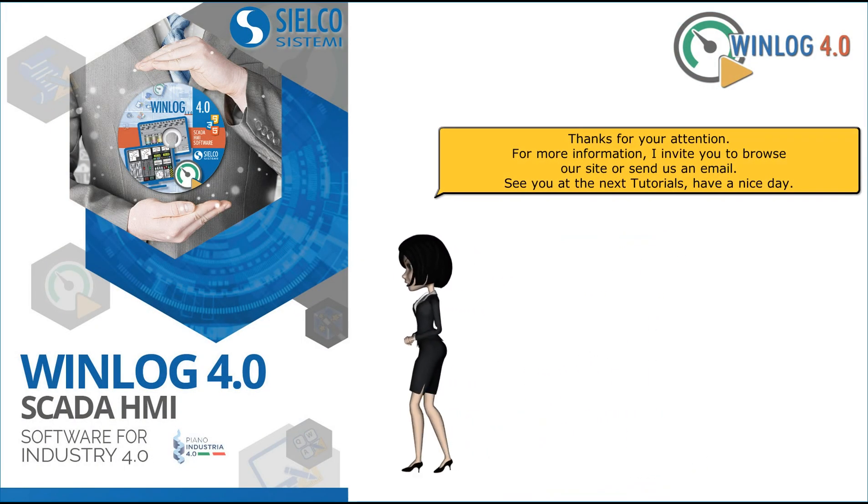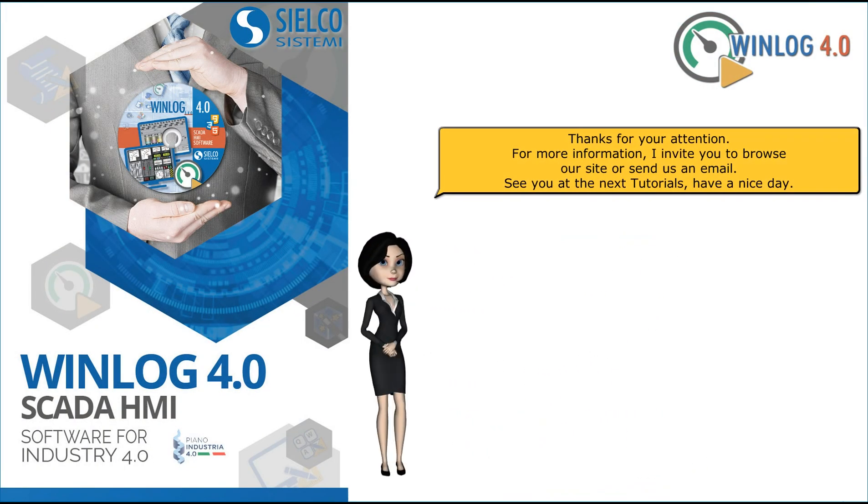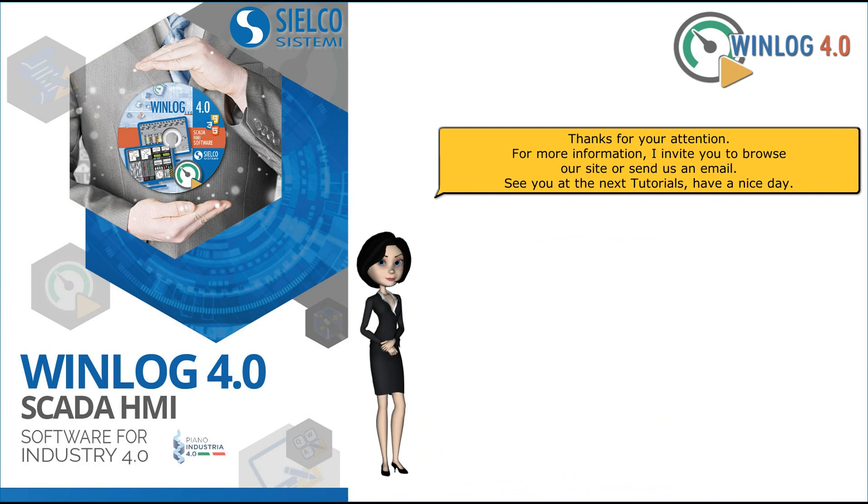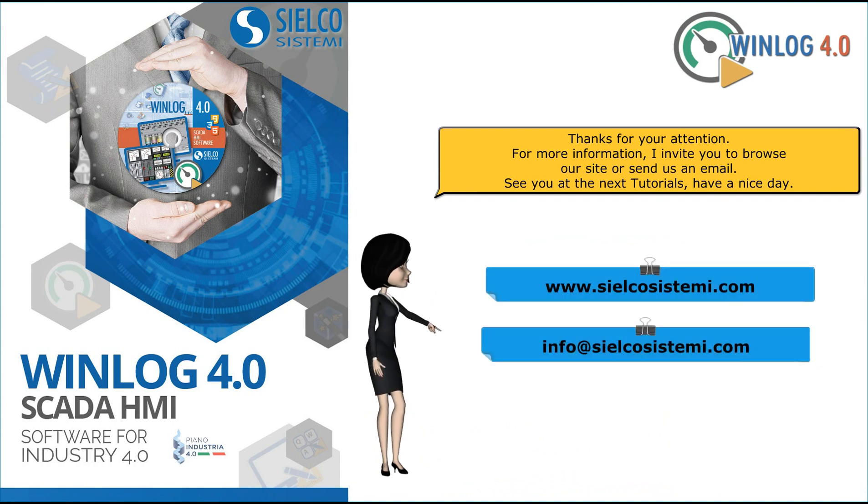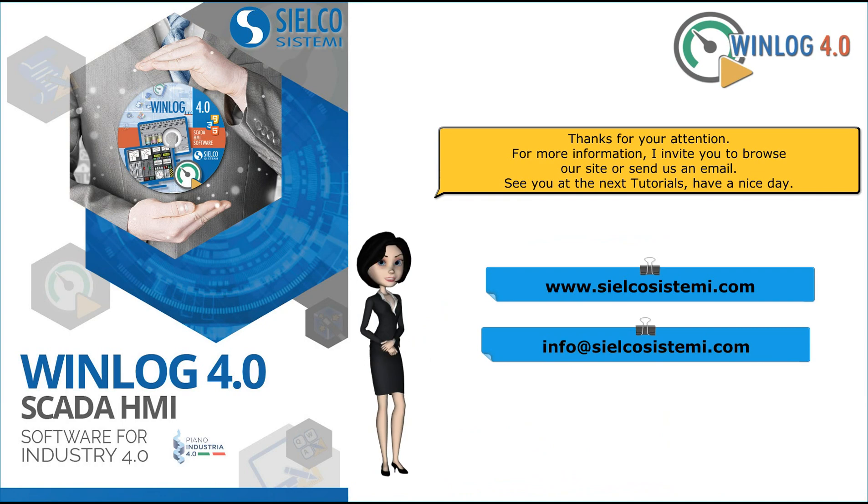Thanks for your attention. For more information, I invite you to browse our site or send us an email. See you at the next tutorial, have a nice day.